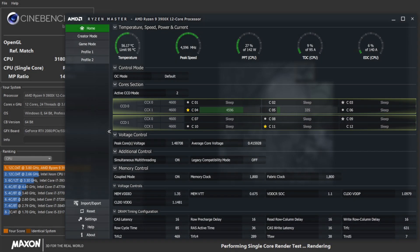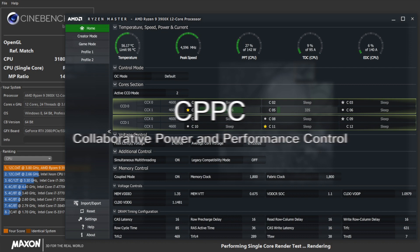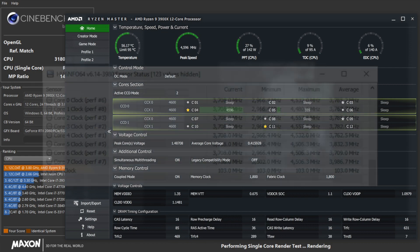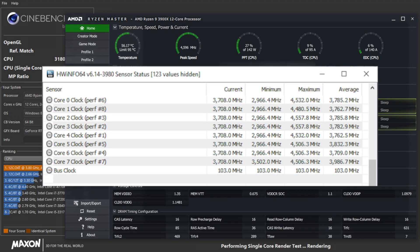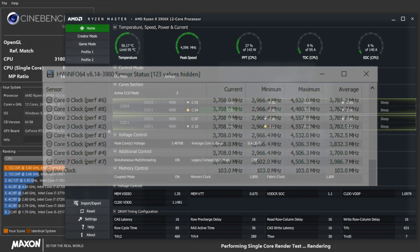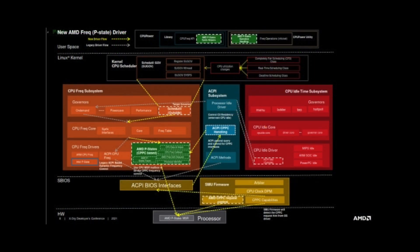If you have experience using the Ryzen Master tuning utility, you may find the CPPC data on each core, which is meant to schedule big.LITTLE CPUs. But AMD analyzes the asset quality on each core, utilizing this mechanism for better power efficiency and maximizing performance.